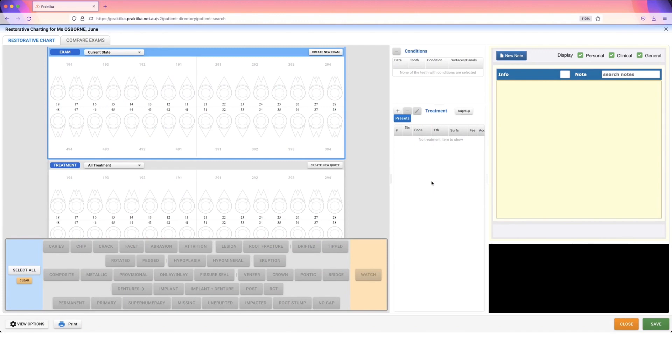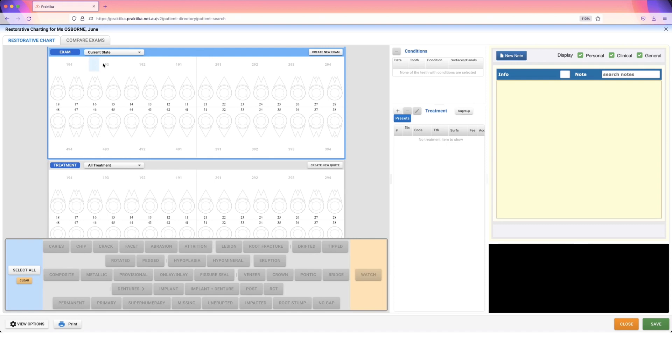This video is going to show you how you can do your baseline charting or your existing condition charting. The first thing that you'll need to make sure you do is select the correct charting up here. I am currently selected on my current state exam chart, which gives me the appropriate options down the bottom of the screen.